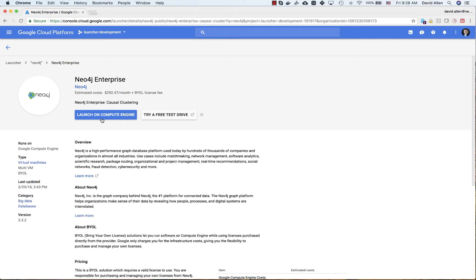The cost for launching this is basically tied to the hardware that you plan to use. The license fee for Neo4j is not built into this; it's a bring your own license arrangement. So if you are an existing enterprise user, have a trial license through Neo4j, or are part of the startup program, then you are eligible to use this.